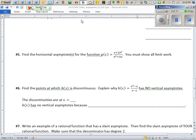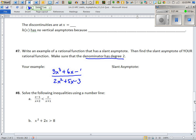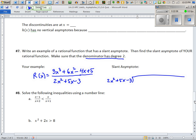For number 7, you're supposed to write your own rational function — polynomial on top, polynomial on bottom, with degree 2 on the bottom. Let's use 2x² + 5x − 3 on the bottom and 3x³ + 6x² − 4x + 5 on top. Set up long division with the divisor outside, numerator inside. If any terms are missing, use a zero coefficient as a placeholder.